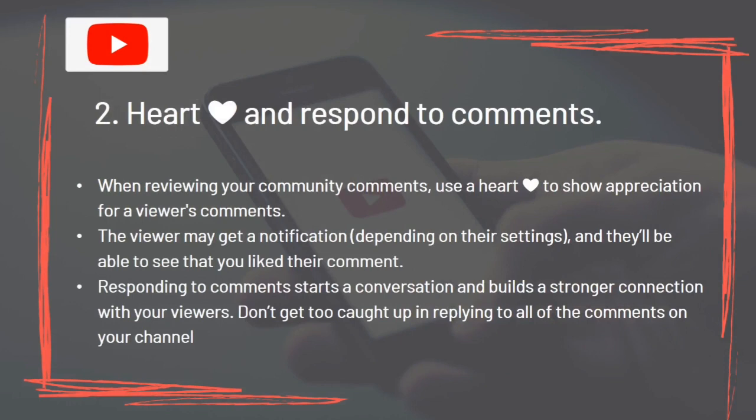When reviewing your community comments, use a heart to show appreciation for a viewer's comment. The viewer may get a notification and will be able to see that you liked their comment. Responding to comments starts a conversation and builds a stronger connection with your viewers. Don't get too caught up in replying to all comments on your channel.